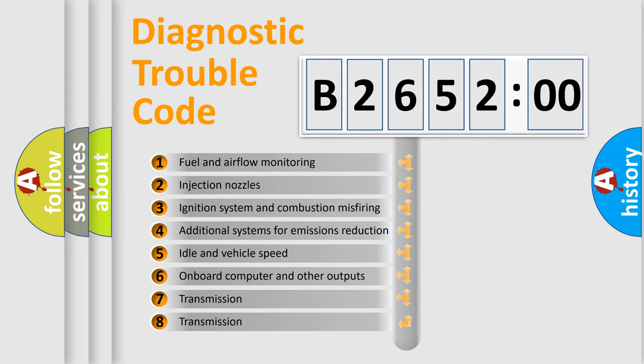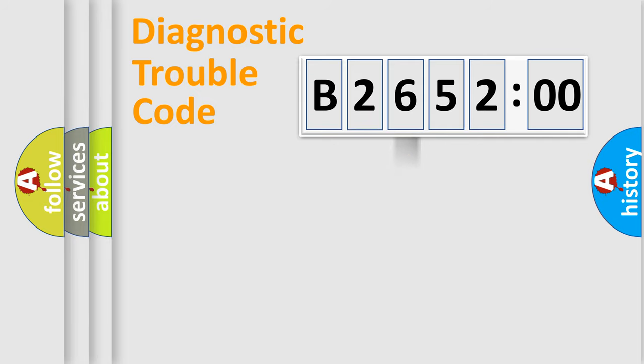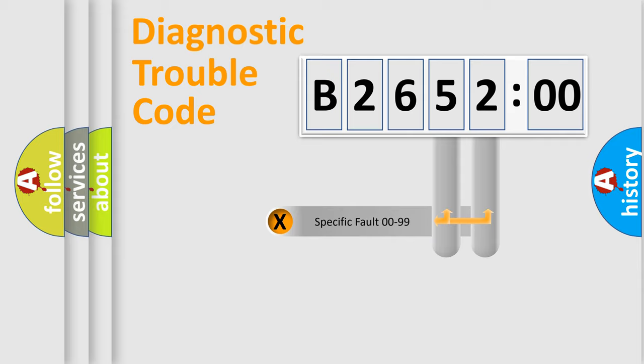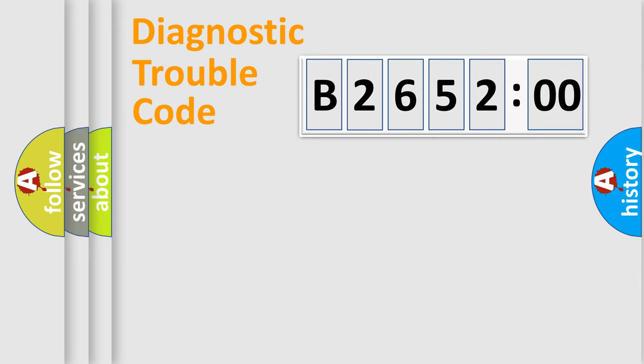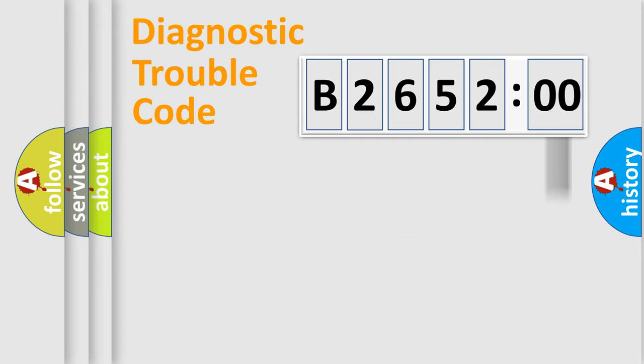The third character specifies a subset of errors. The distribution shown is valid only for the standardized DTC code. Only the last two characters define the specific fault of the group. The add-on to the error code serves to specify the status in more detail.